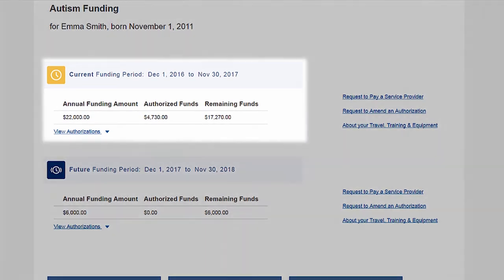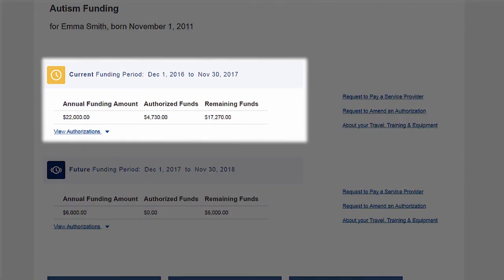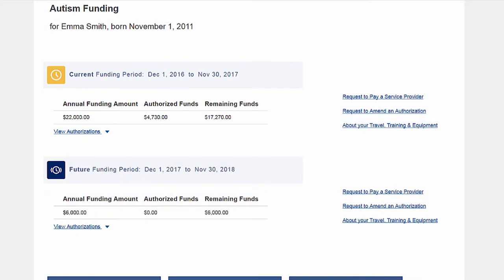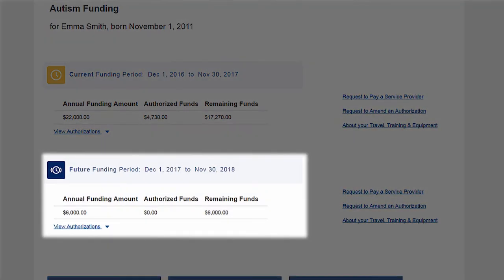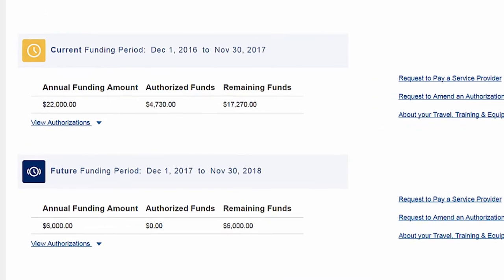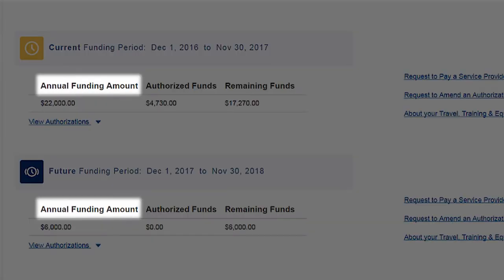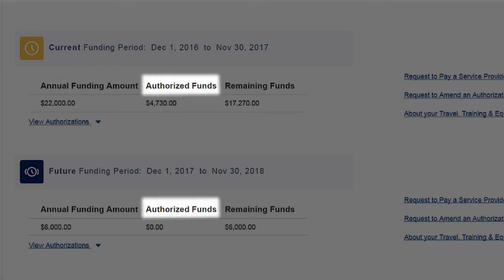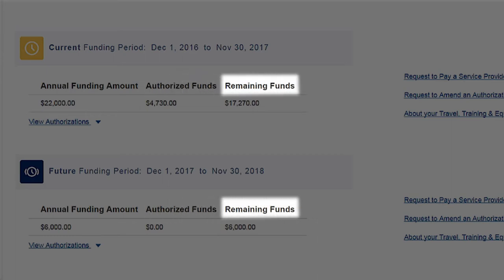Depending on the time of year, you may also see a summary for a previous or future funding period. The dashboard shows the annual funding amount — your child's total funding amount for the year — and total authorized funds, which is the portion of the annual funding amount you have authorized for payments.